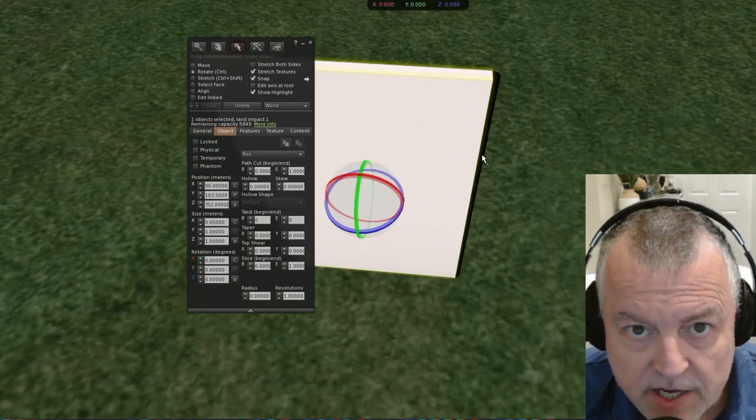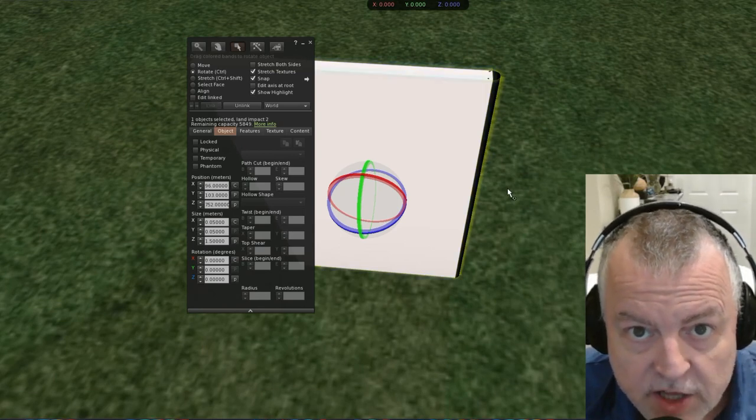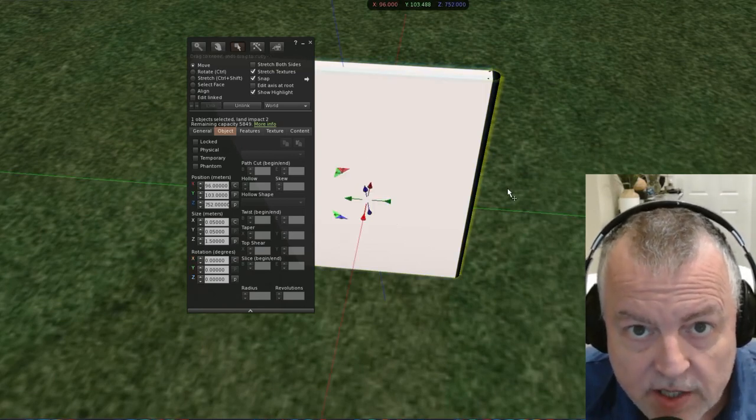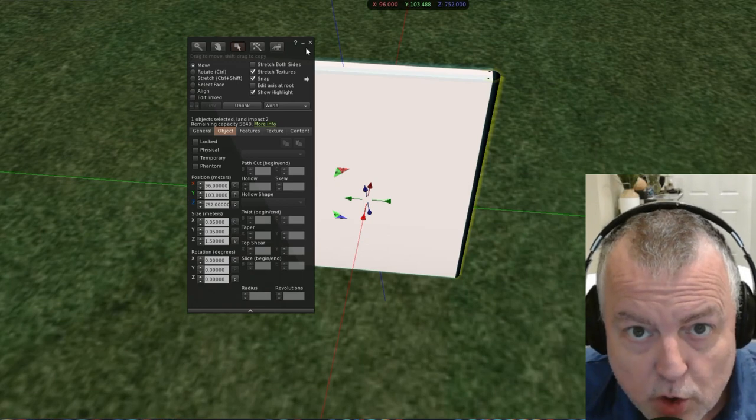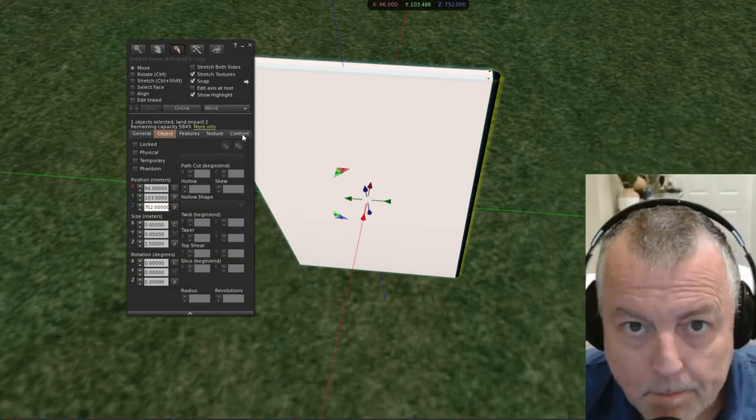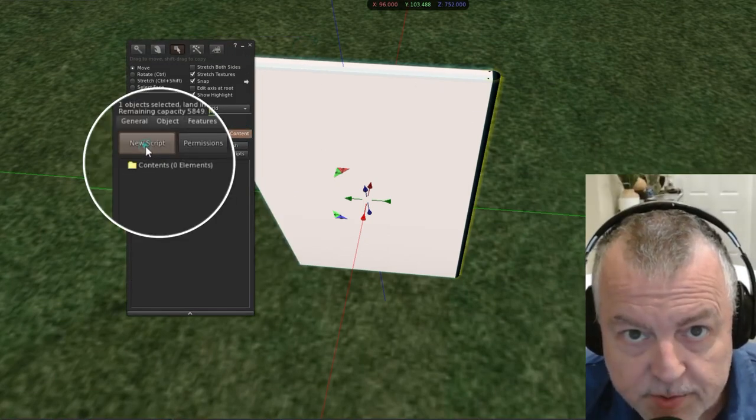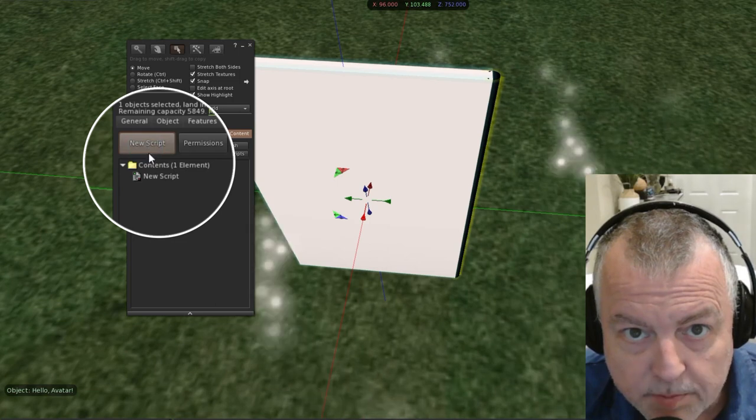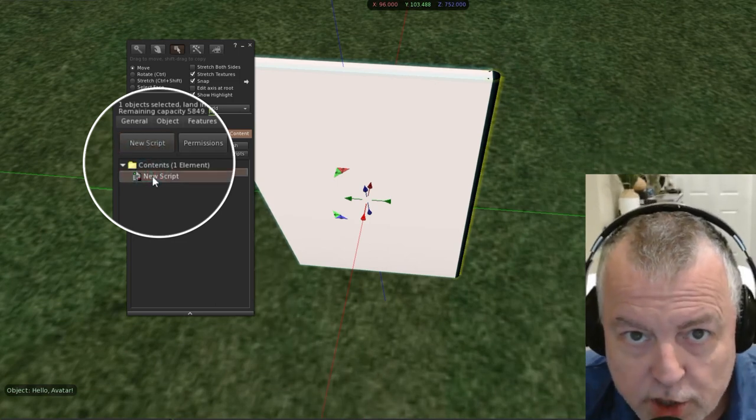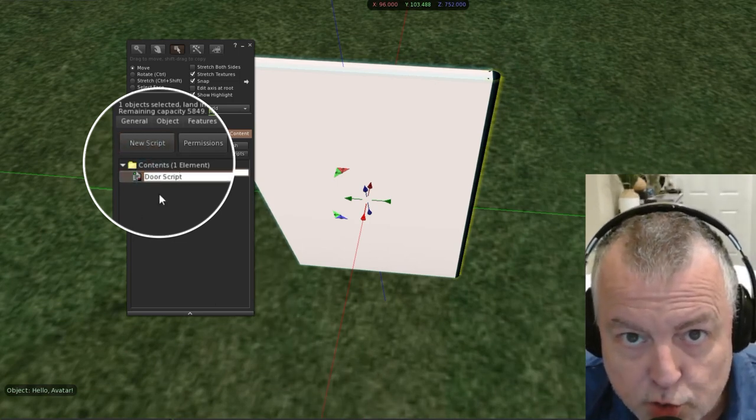And finally, I'm going to link them together so that the hinge is the root prim. If you've linked them together correctly, the hinge should glow yellow and the door should glow blue. Now I'm going to go ahead and create a new script inside the door. We'll go ahead and change the name of the script to door script.